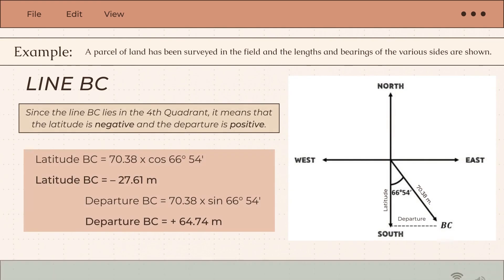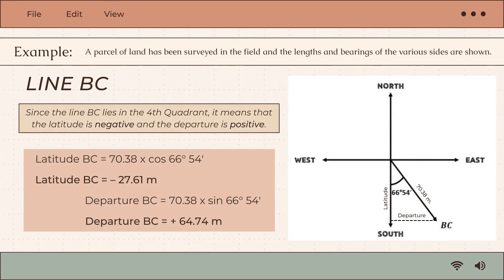For line BC, it lies in the fourth quadrant, meaning the latitude is negative and the departure is positive. Latitude BC equals 70.38 multiplied by cosine 66°54', giving negative 27.61 meters. Departure BC equals 70.38 multiplied by sine 66°54', giving positive 64.74 meters.